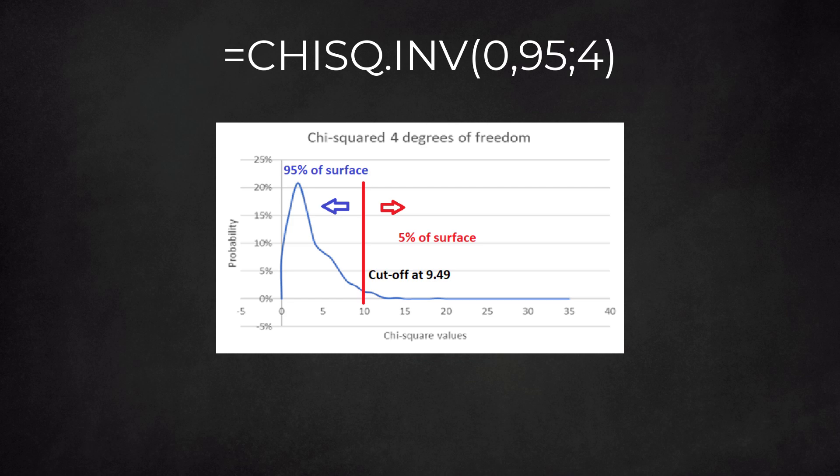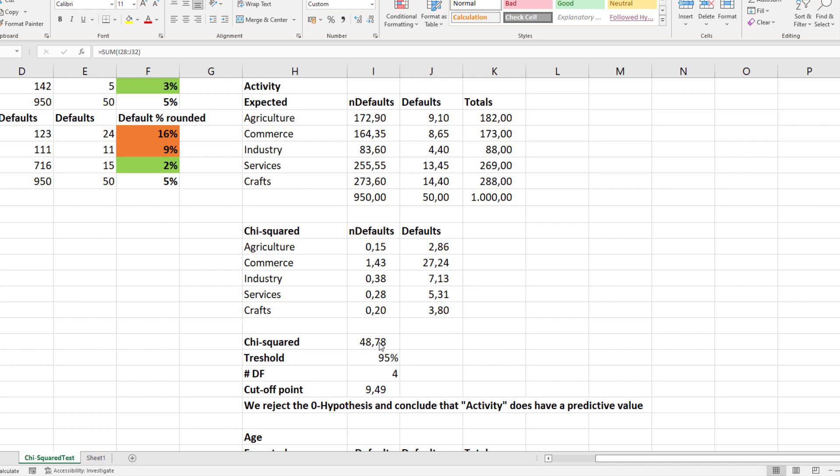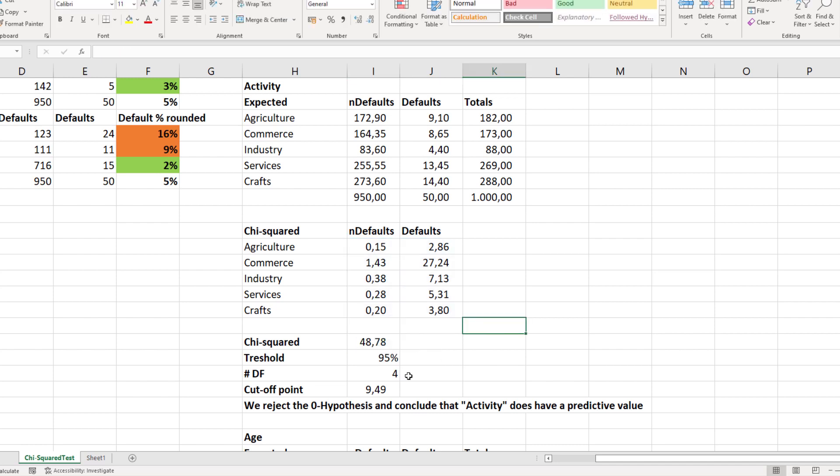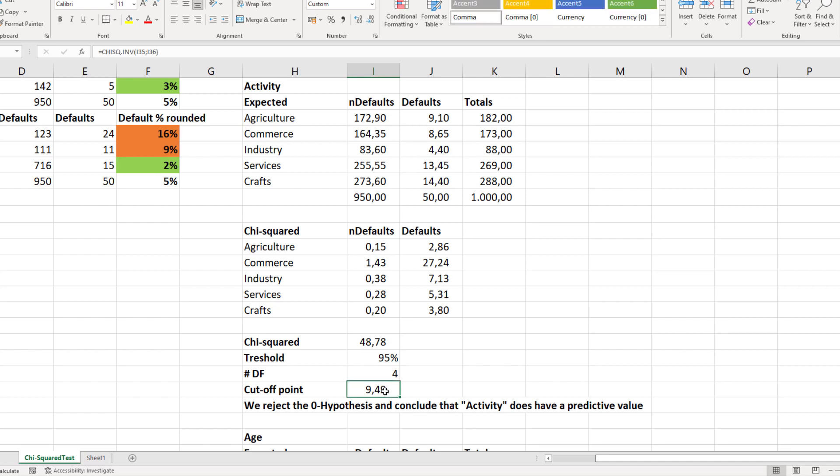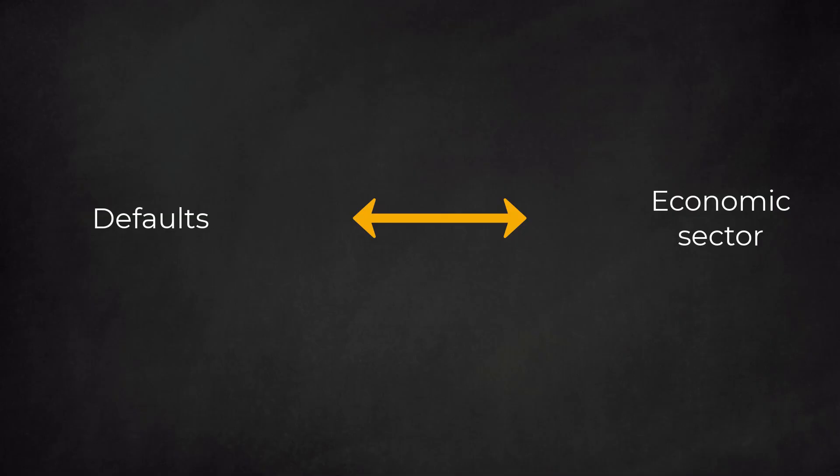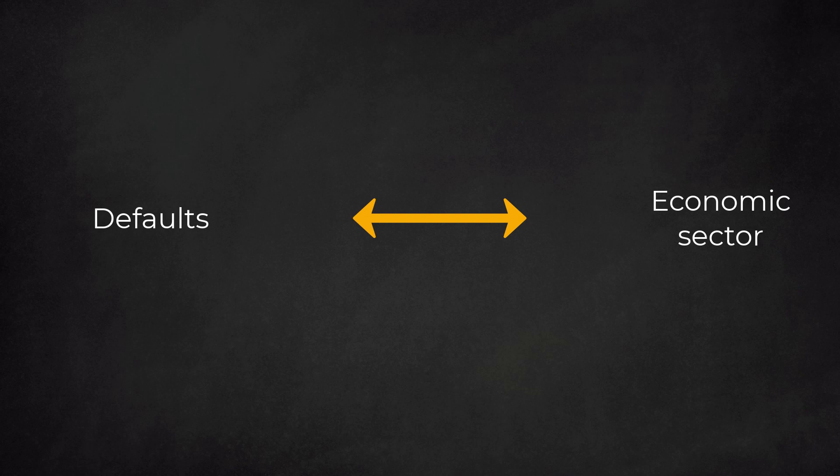To the left of the point we find 95% of the graph surface. To the right, 5%. We use the 95% as a threshold. Values beyond this point in the right-hand tail are extreme values. We conclude that these cannot be explained by random variation. For the attribute economic activity, we find a chi-square value of almost 49. This is way beyond the cutoff point of 9.49. We have an extreme value in the right-hand tail. Statistical variation cannot explain this value. Hence, we conclude that there is a meaningful relationship between defaults and economic sector. In other words, economic sector is a good attribute to include in our model.